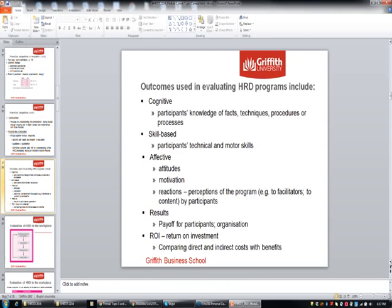Then there are skills — technical and motor skills. What can someone do differently with their hands, such as wood carving. Affective is more about emotions — what attitudes have been changed. If you think about cross-cultural training, that's very much about attitudinal awareness and change, and what prejudices we bring with us. Motivation is another outcome area. Sometimes HRD can be really focused on that — how much motivation a person has to change, such as if they're wanting a promotion and need to do further study.